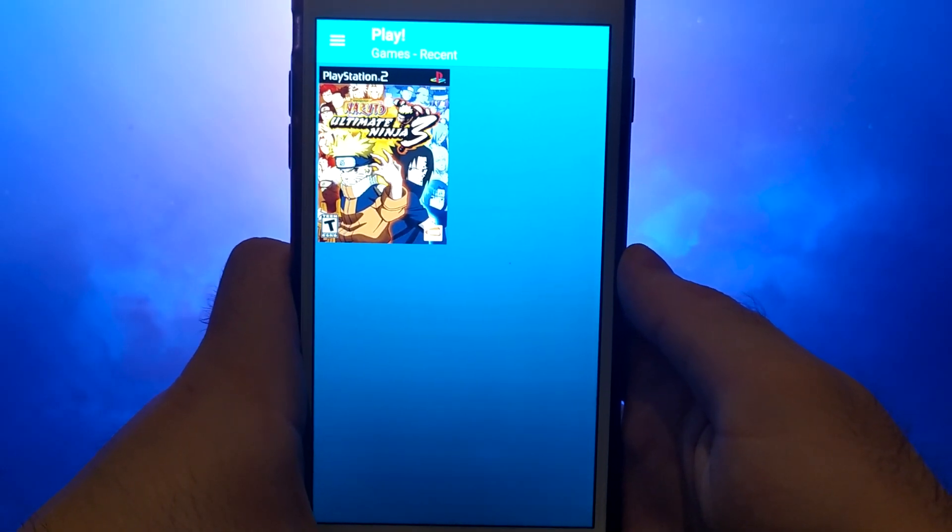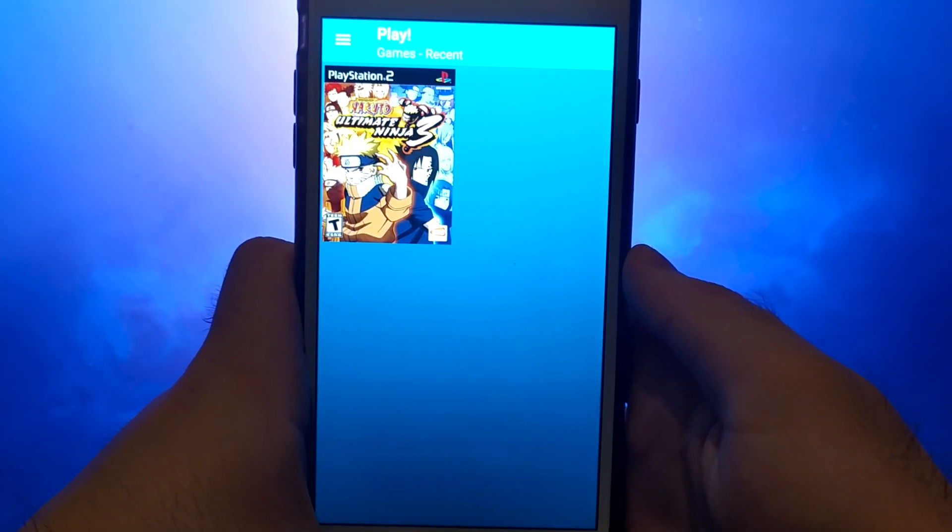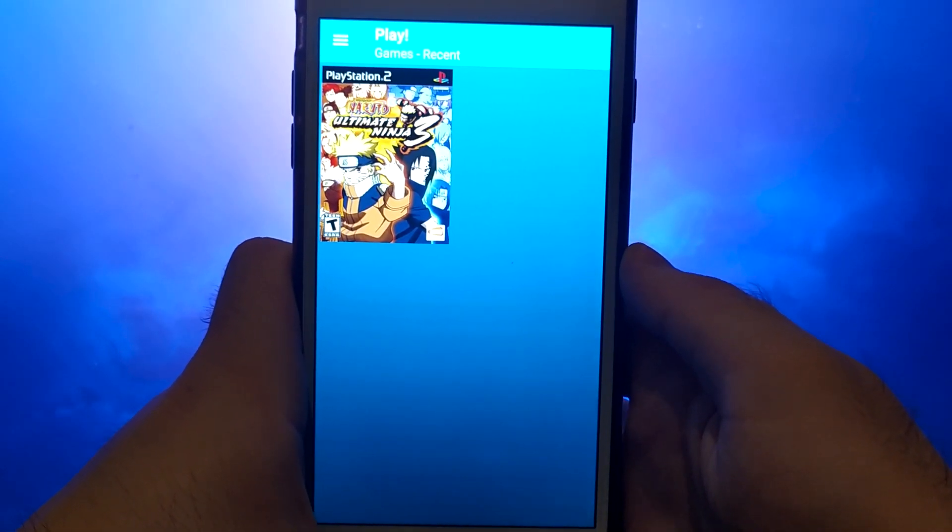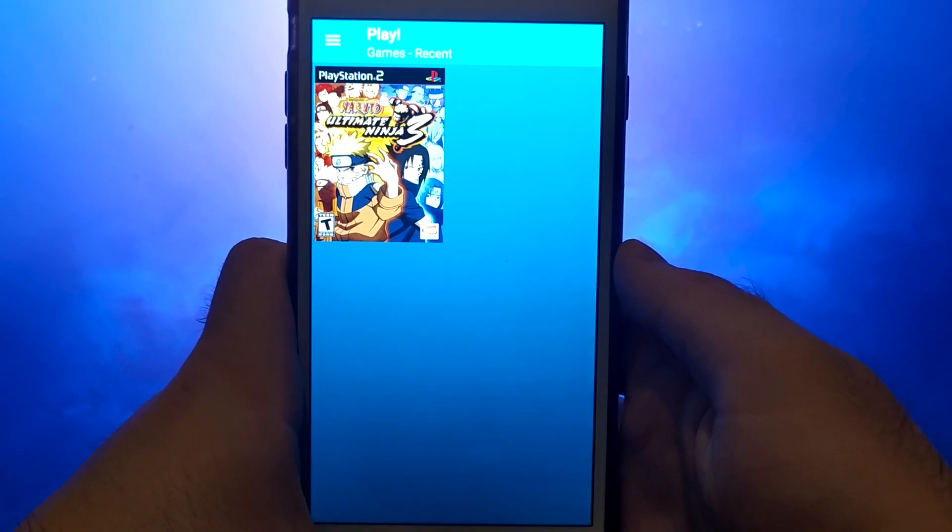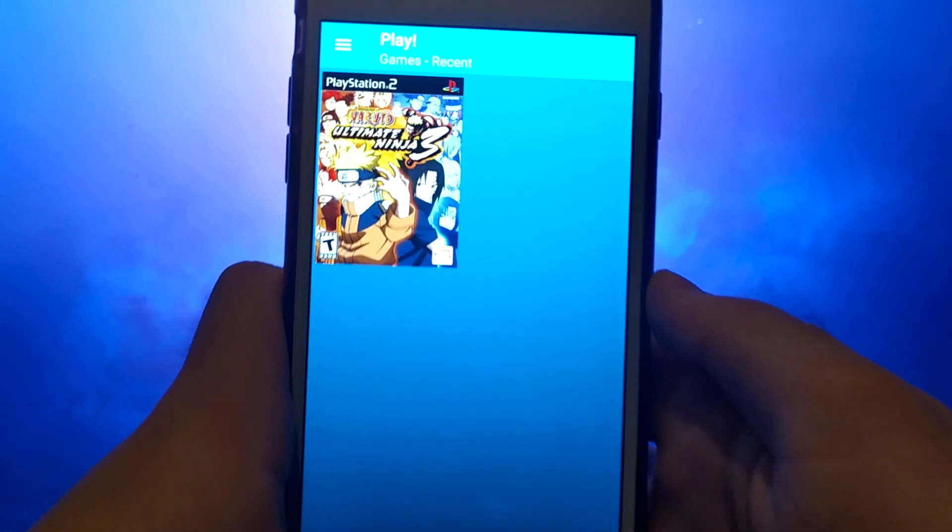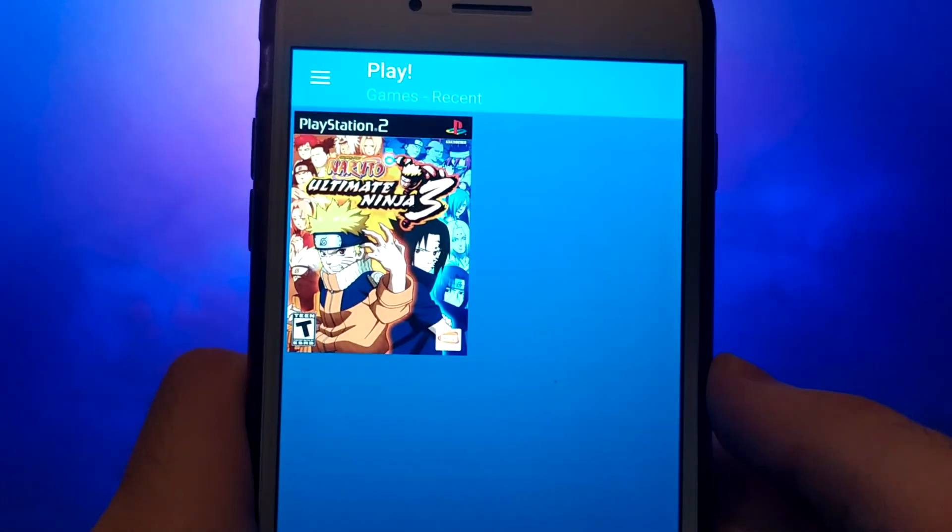Hello everyone. In today's video, I'll be showing you how to get a PS2 emulator on your iOS device.